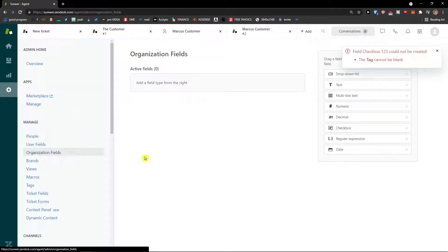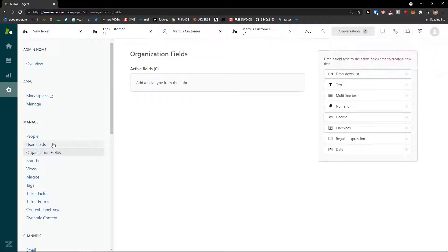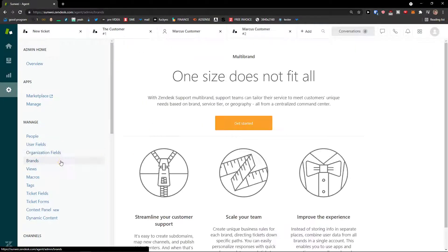Organization fields are really similar to user fields, but for the organization rather than the individual user. Then you'd see Brands here as well.